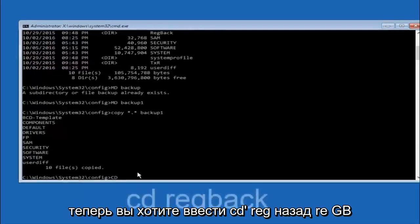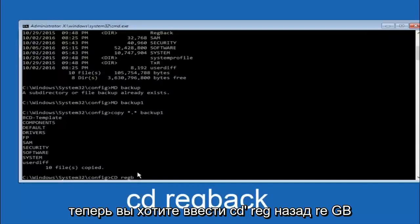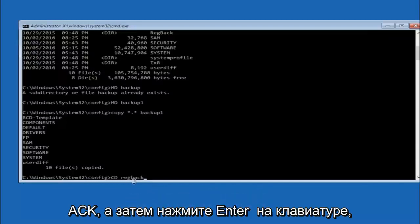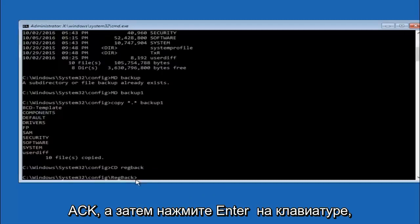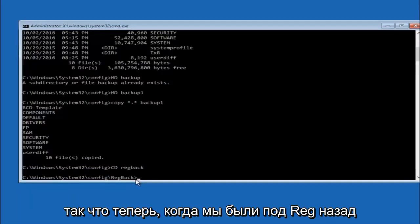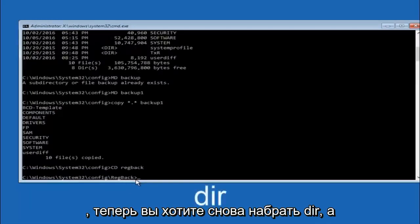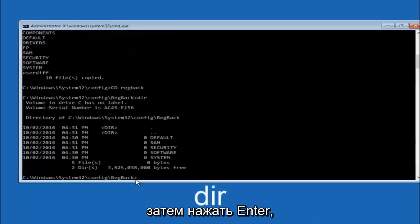Now you want to type CD reg back R-E-G-B-A-C-K and then hit enter on your keyboard. So now that we are under the reg back, now you want to type DIR again and then hit enter.